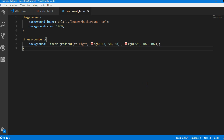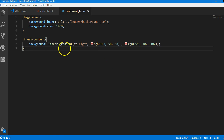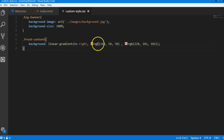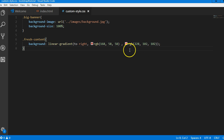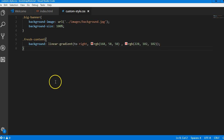If you're looking for the exact colors I used, look at what you have to type: linear gradient to right, then type RGB — just type RGB 168 58 58, RGB 228 102 102, and then you get exactly what is there.